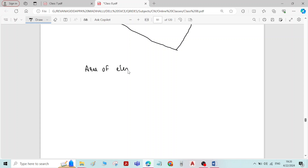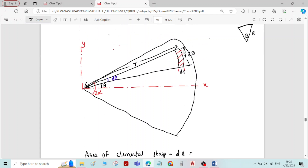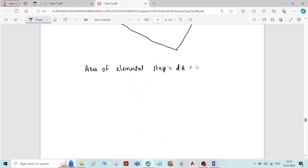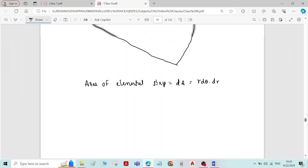The area of the elemental strip, dA, equals the product of its two sides r·d-theta and dr. Therefore, dA = r·d-theta·dr.